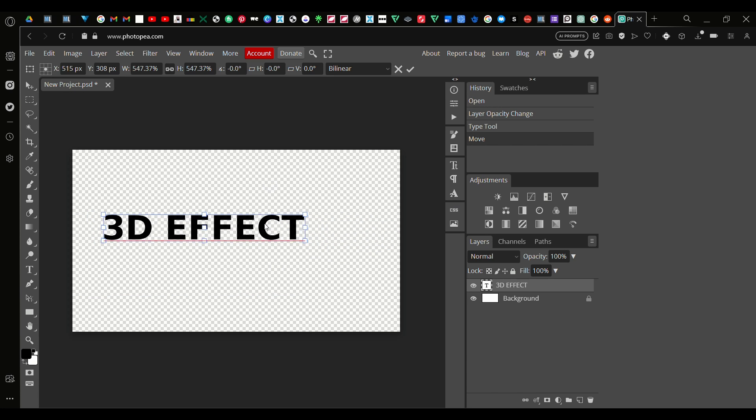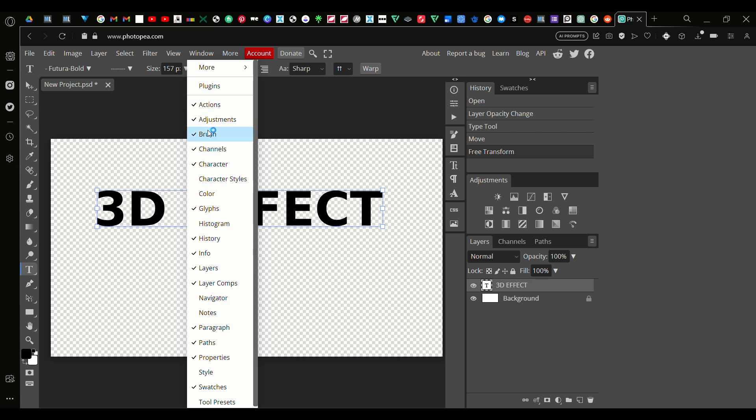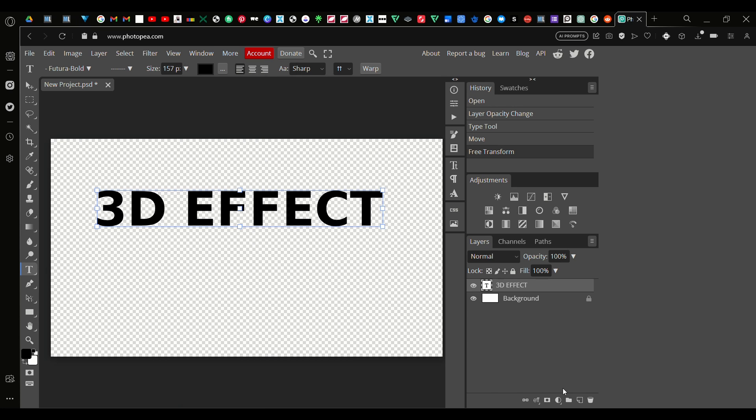Now we got our text here. I'm going to go here to the Layers panel. If you can't find your Layers panel, go here to the Window bar and you got all your panels here to choose from. So right here is the Layers panel which we are on right now.